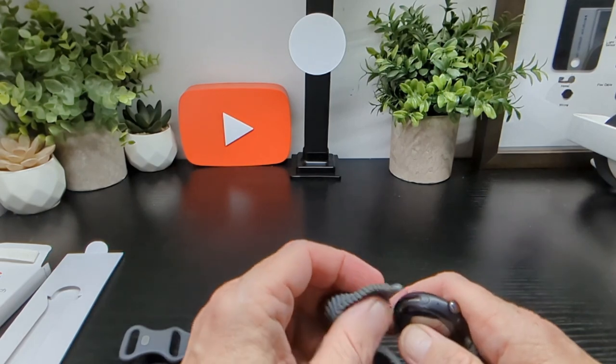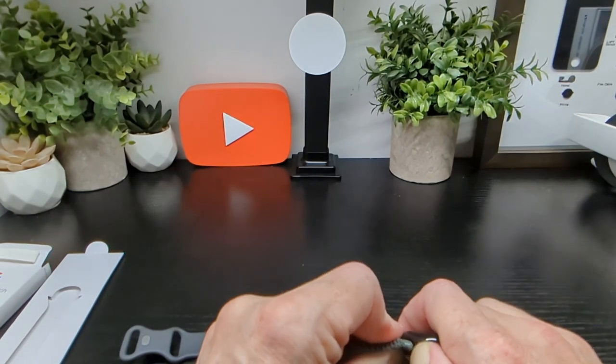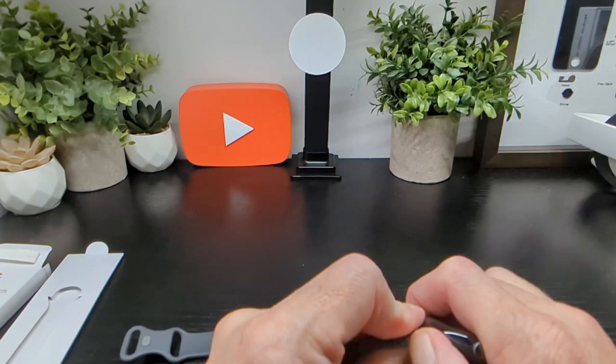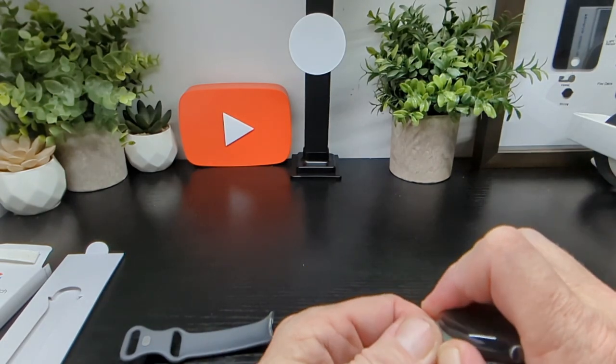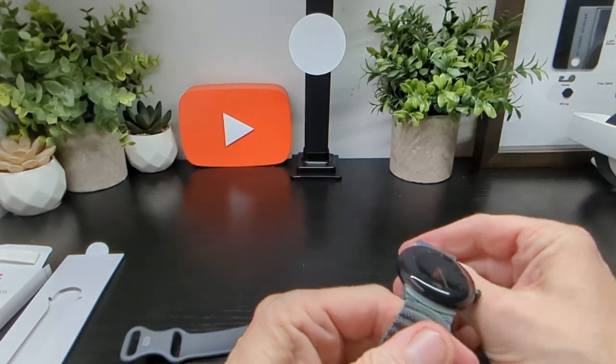And you simply just reverse what you did earlier on taking it off. Which is awkward. But that's it there.